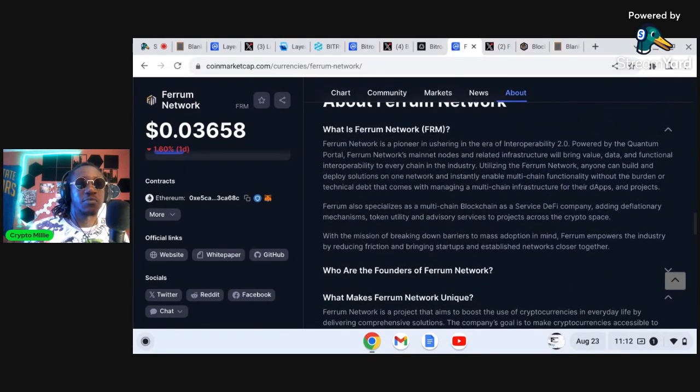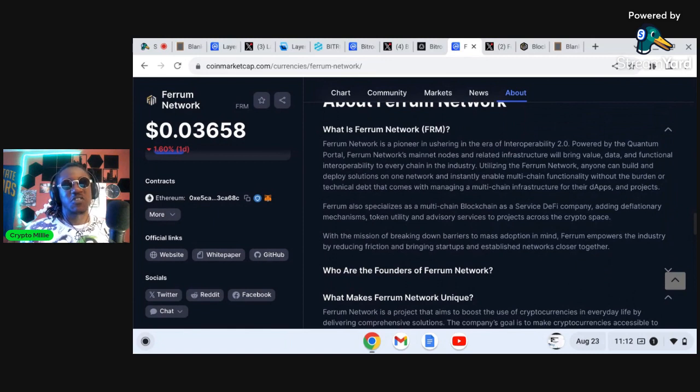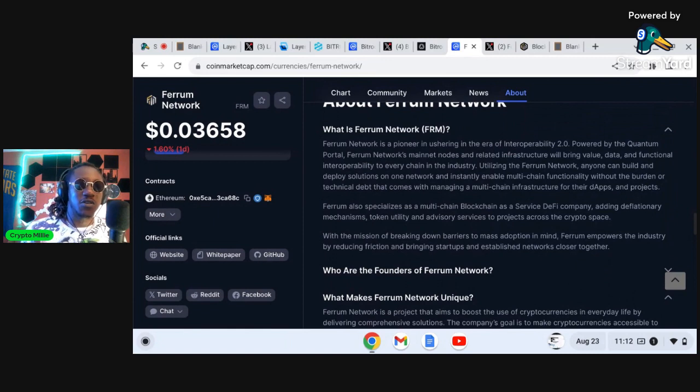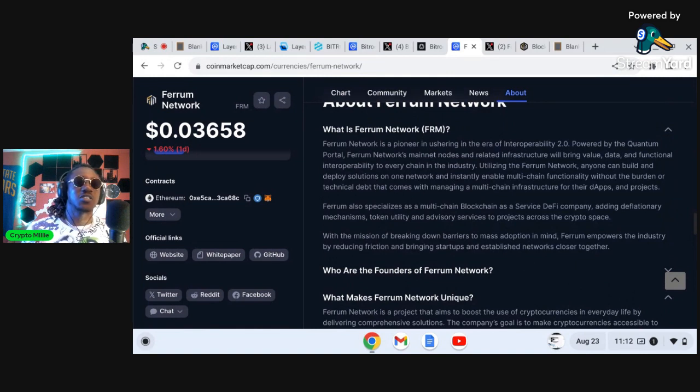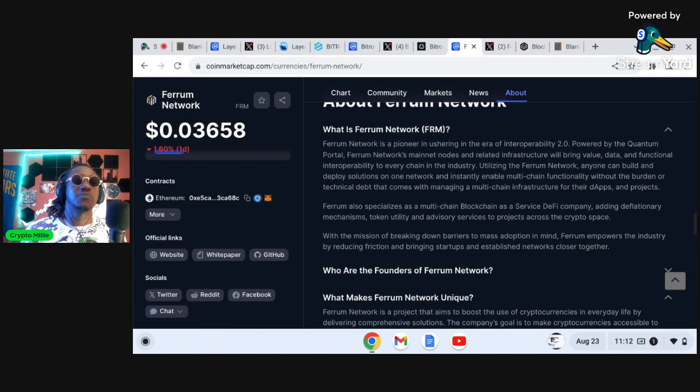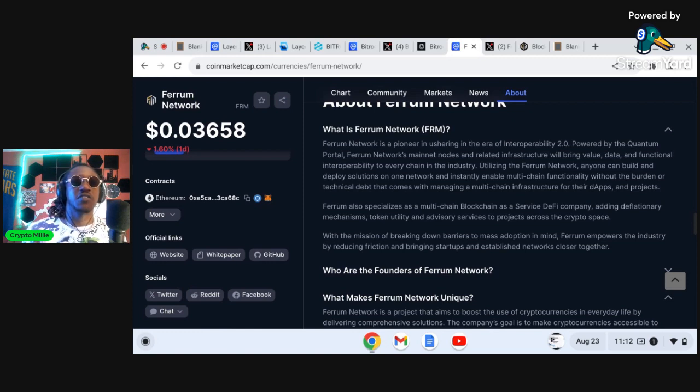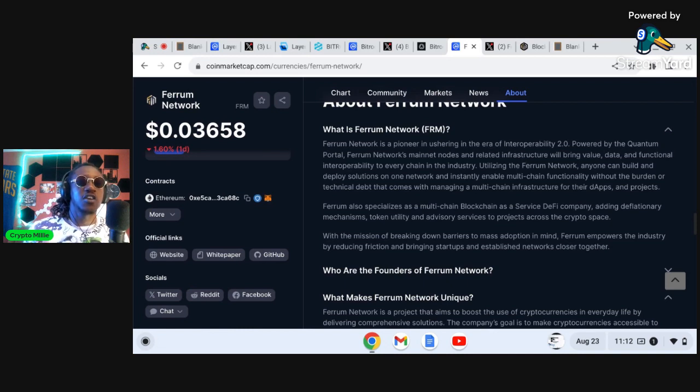Last project I want to talk about is Ferrum Network. So Ferrum is a pioneer in ushering the era of interoperability. This project really falls into the, if you were getting into something like Cosmos, Polkadot early, Quant real early, these projects boast interoperability. It says powered by Quantum Portal, Ferrum's network mainnet nodes and related infrastructure will bring value, data, and functional interoperability to every chain in the industry.